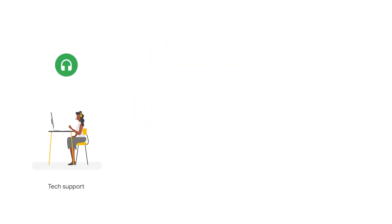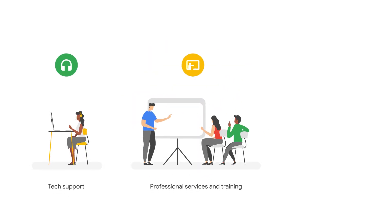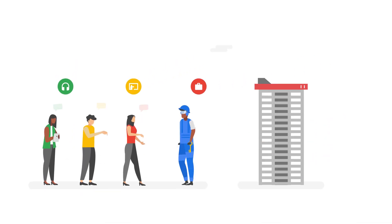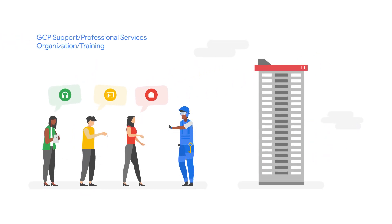The next step offers tech support, professional services and training, and partner services. These are similar to insurance and building consultants. They protect your investment and ensure everything works correctly.